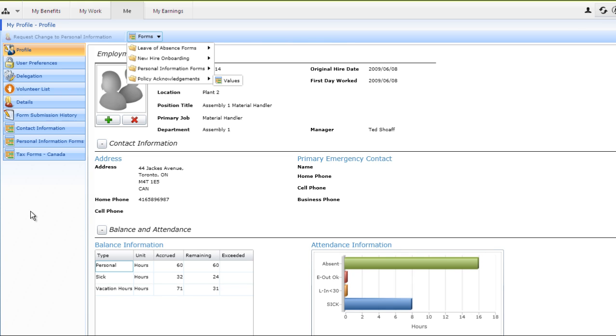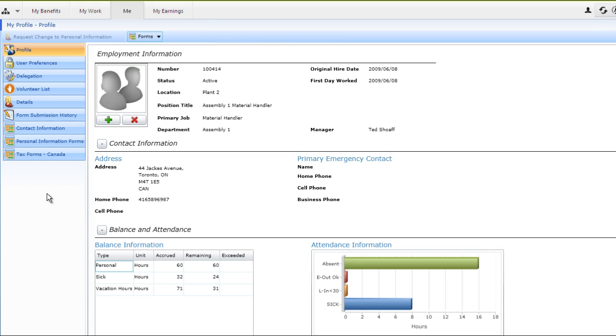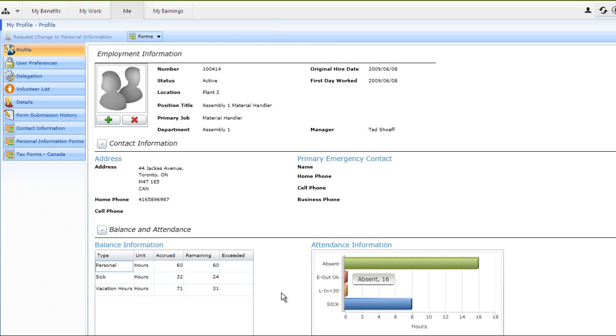As part of the employee screen, employees will have access to their current employee profile. The employee will be able to see their current status and information regarding their position and original hire date. They'll also see what address and emergency contact details are currently on file within the system. They will also have access to current balance and overall attendance information presented in a graphical format.